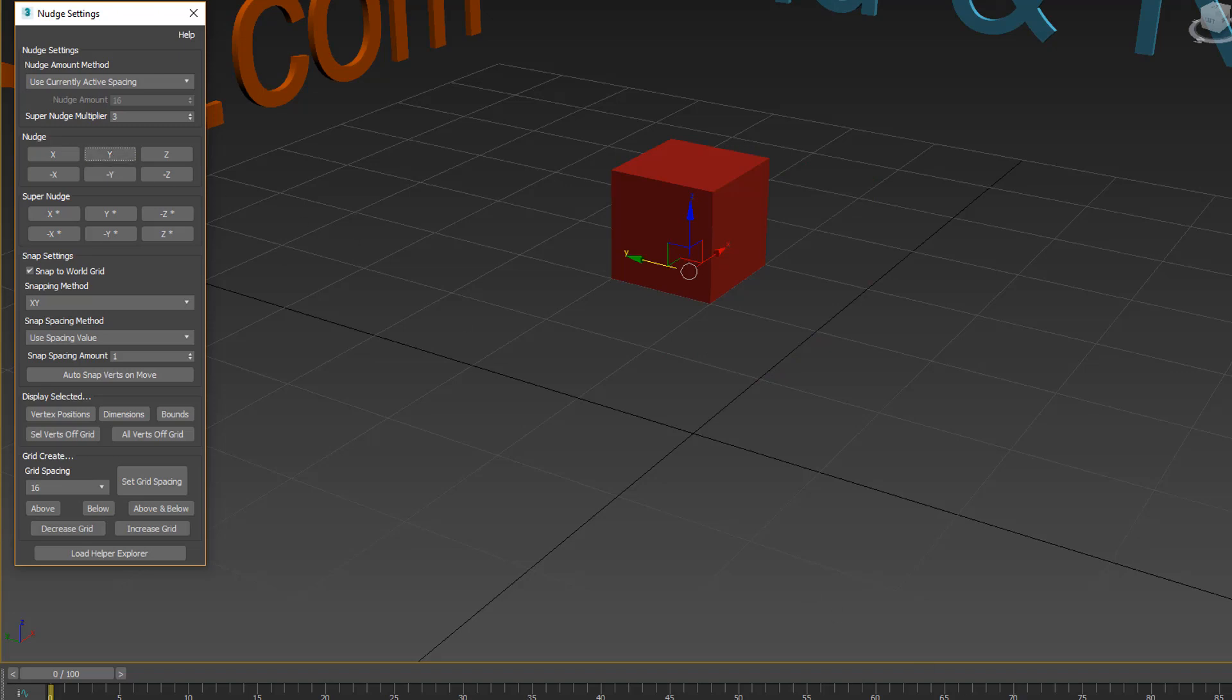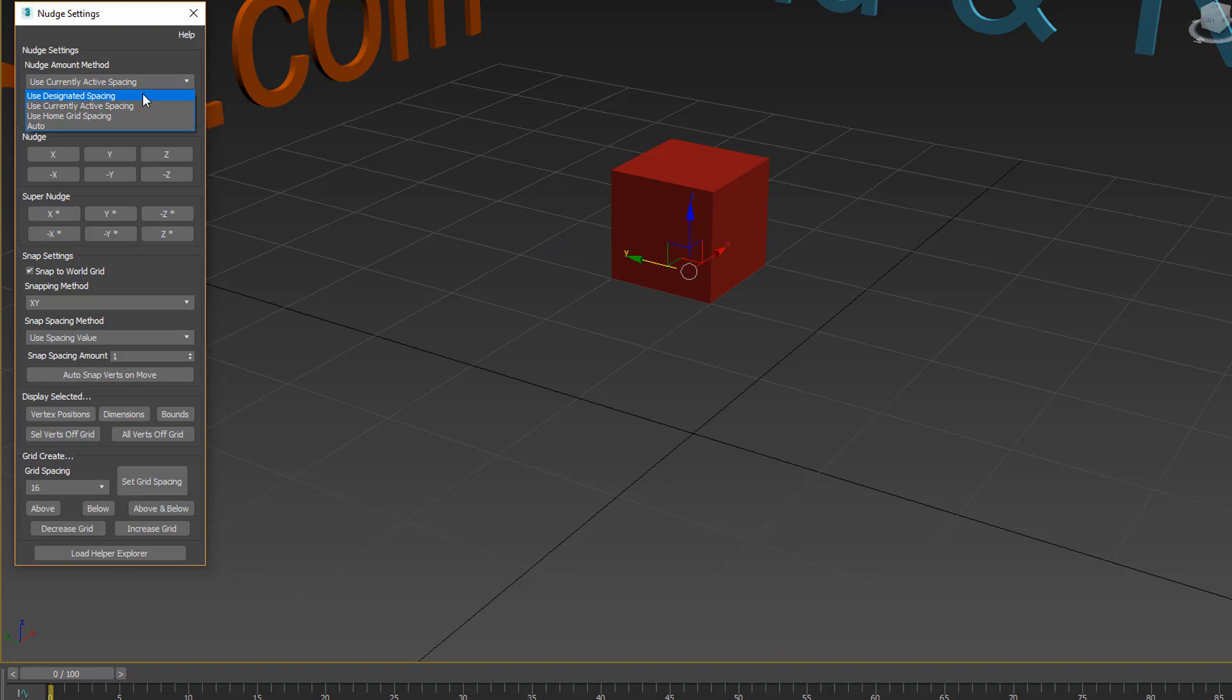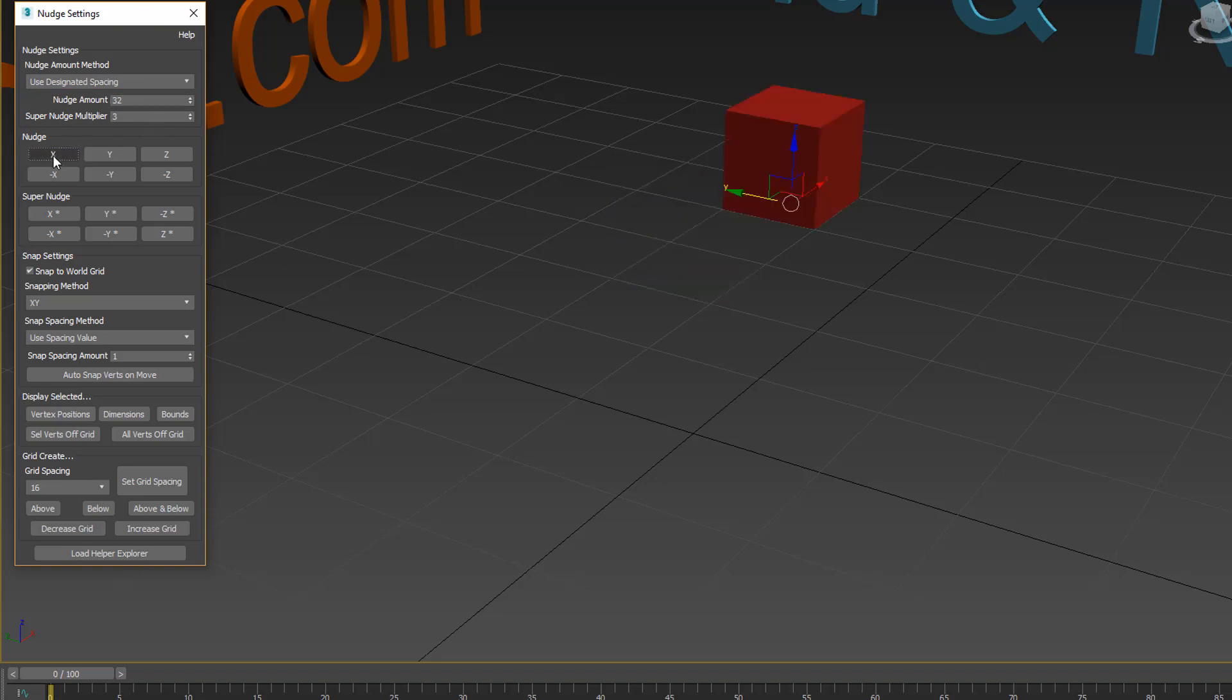The current grid spacing is set to 16, so each time I press one of these buttons it's going to move around that many units. I can also specify a certain specific spacing value, in which case it will use this value. So if I say 32, now it will go 32, so it jumped 2.